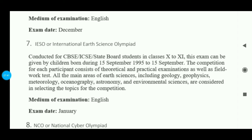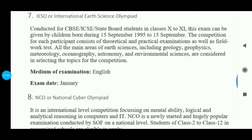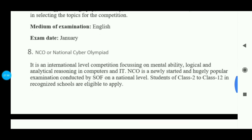The medium of exam is English. So if you are in 10th or 11th, you can give this exam. Next is NCO — National Cyber Olympiad — for students interested in computers. This exam is at international level and covers reasoning, logical and analytical reasoning in computers and IT. Students who want to pursue this field must give the exam to test their knowledge. It is a very popular exam.